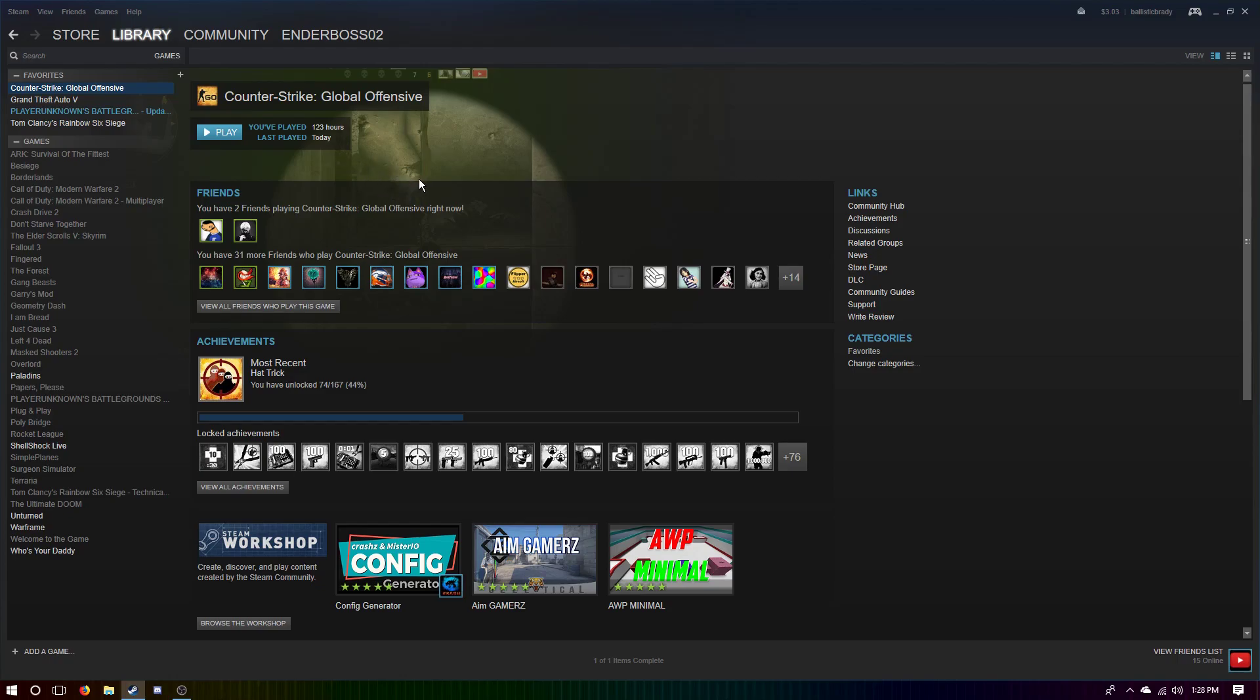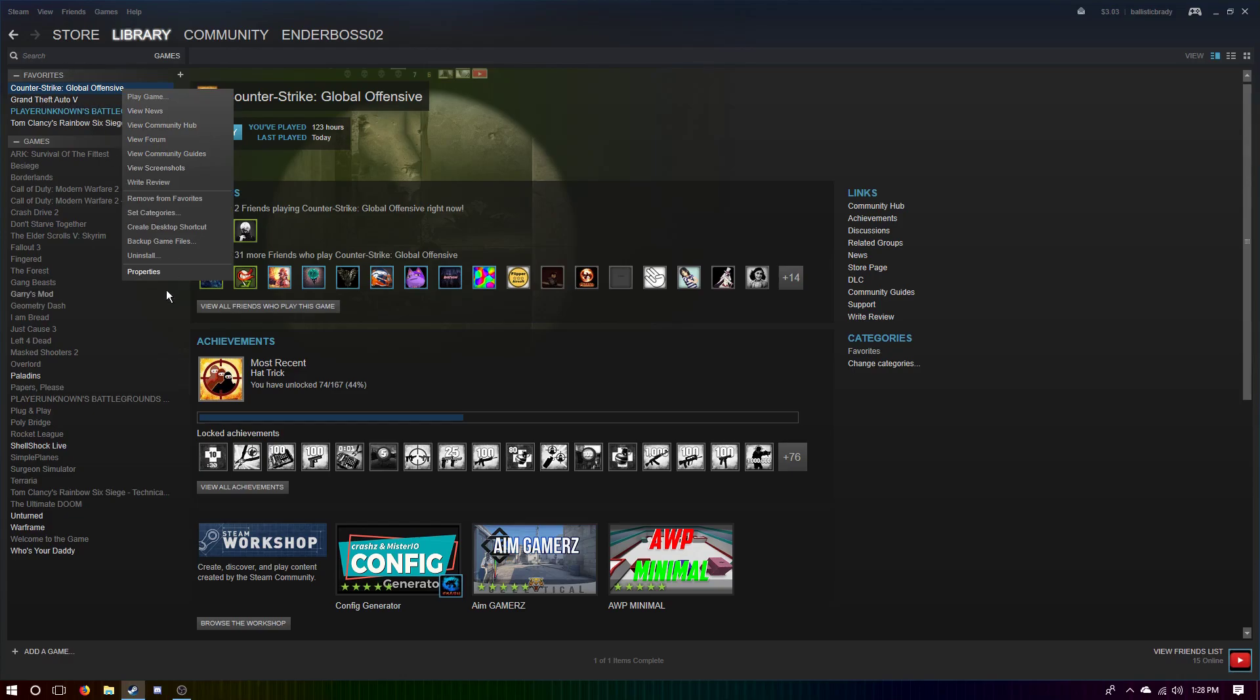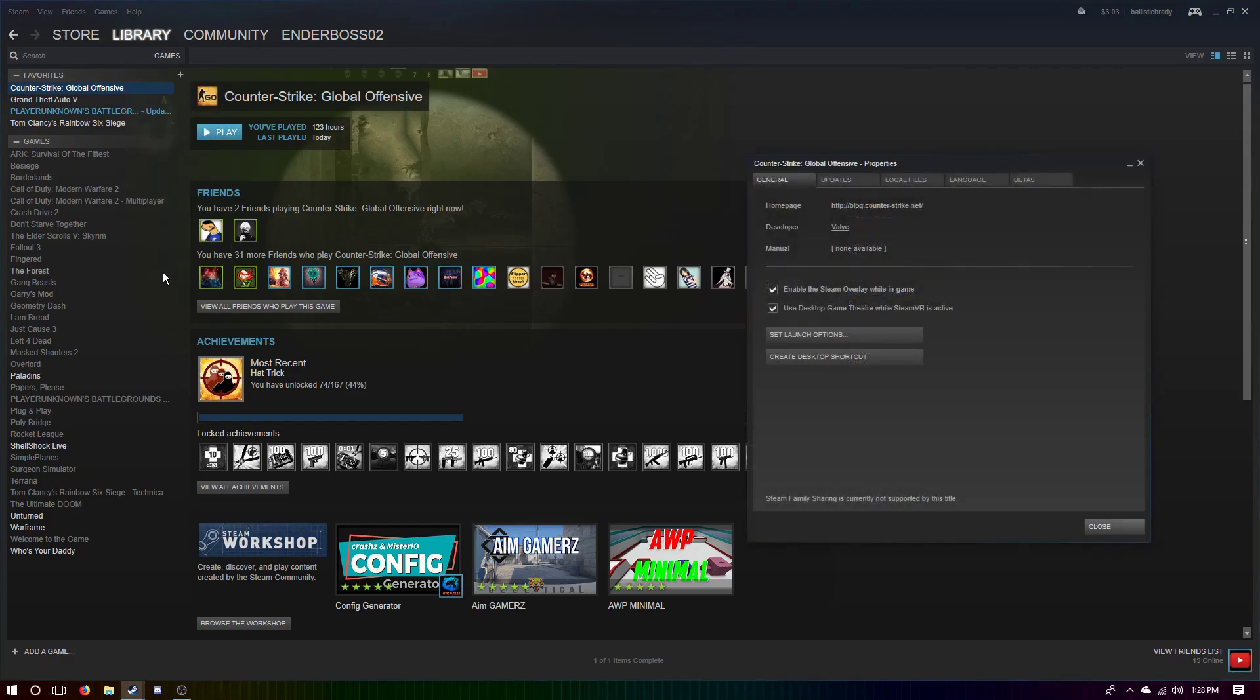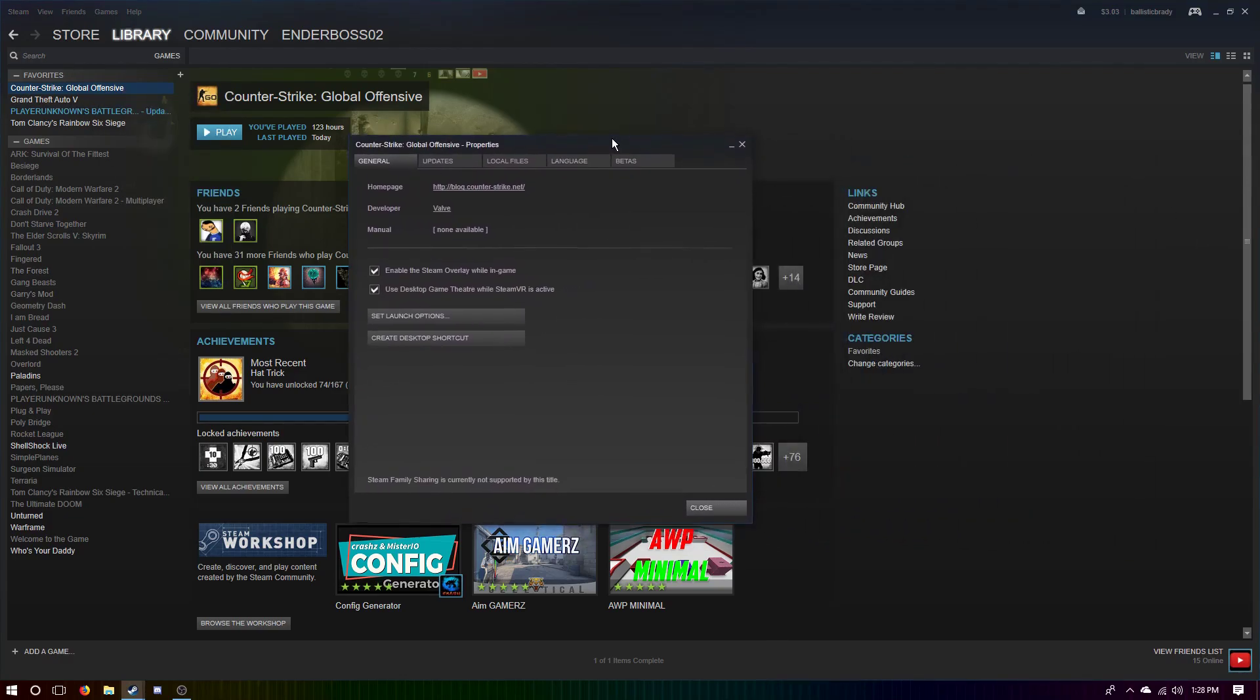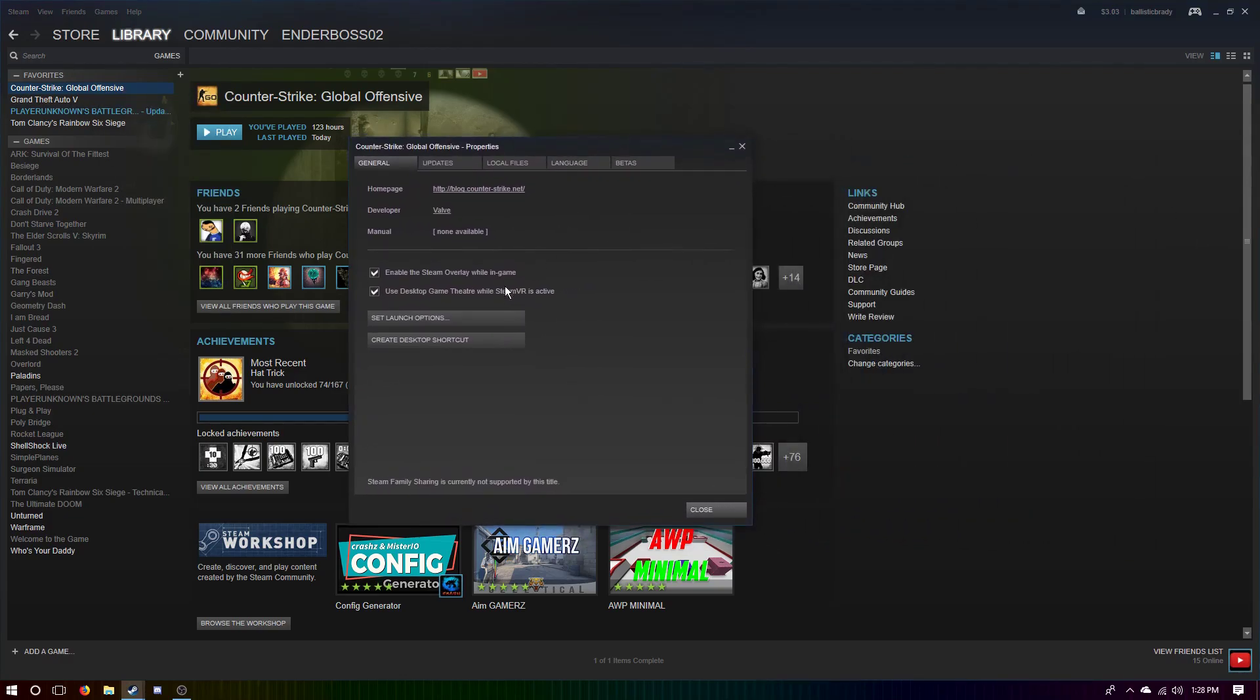You're gonna go into your Steam, you're gonna go over to your Counter-Strike thing, right click it, you're gonna go to Properties, and this thing's gonna pop up. You're gonna go to Set Launch Options, and then you're just gonna type in Dash Window.